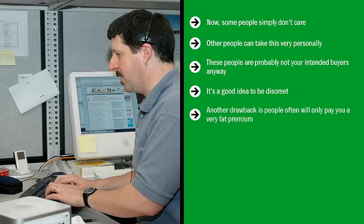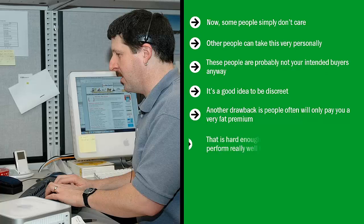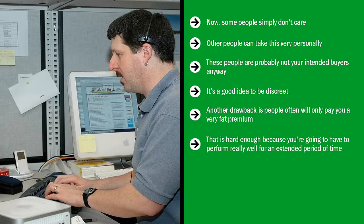Another drawback is people often will only pay you a very fat premium—I'm talking about over 200% or 300%—if you have a solid brand. This means that you have a long list of people who are happy with your reselling activities. These are people who really get a lot of value from what you're doing. That is hard enough because you're going to have to perform really well for an extended period of time.